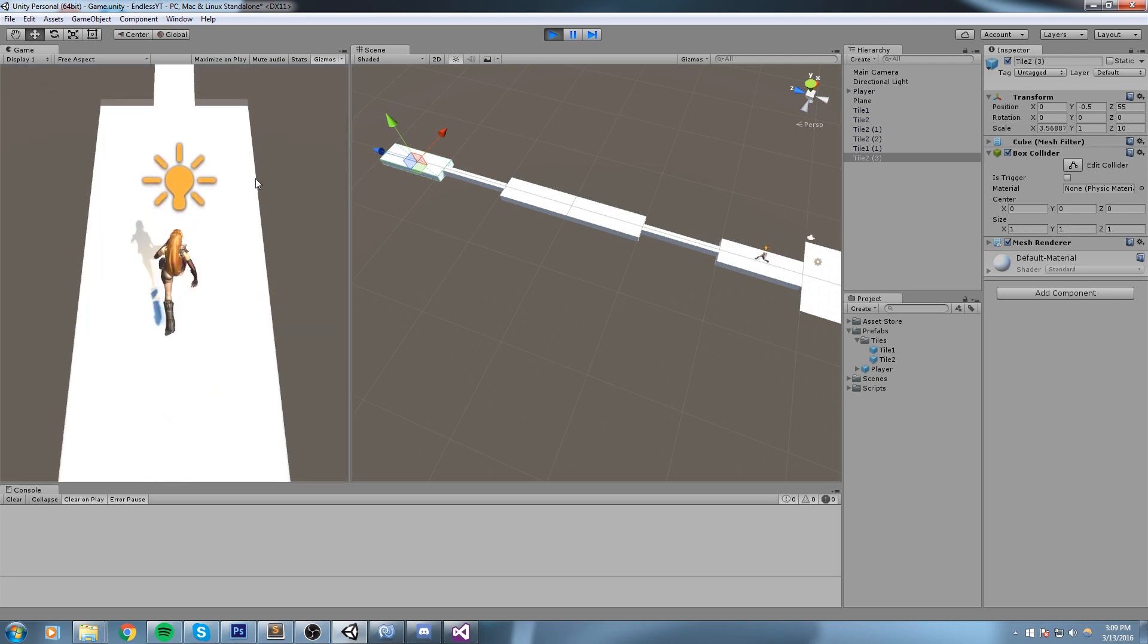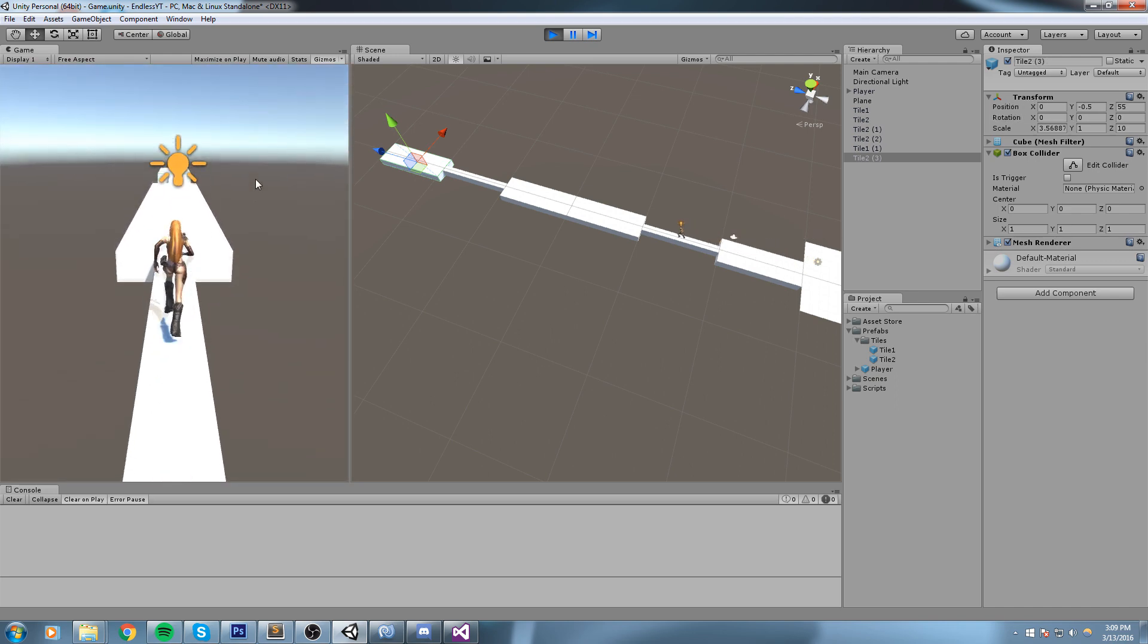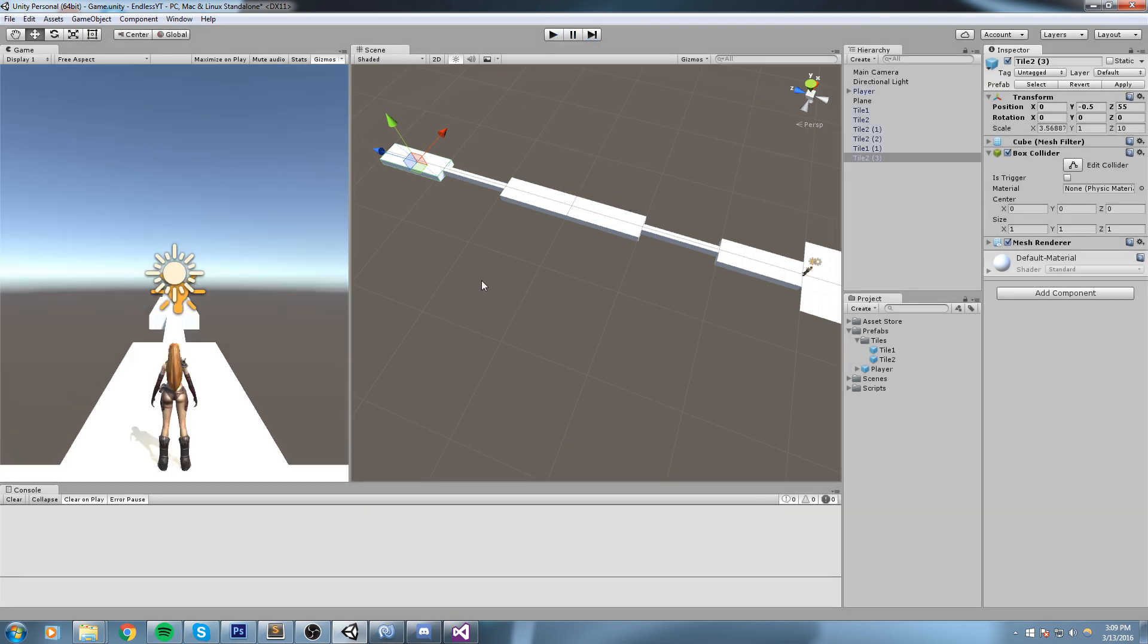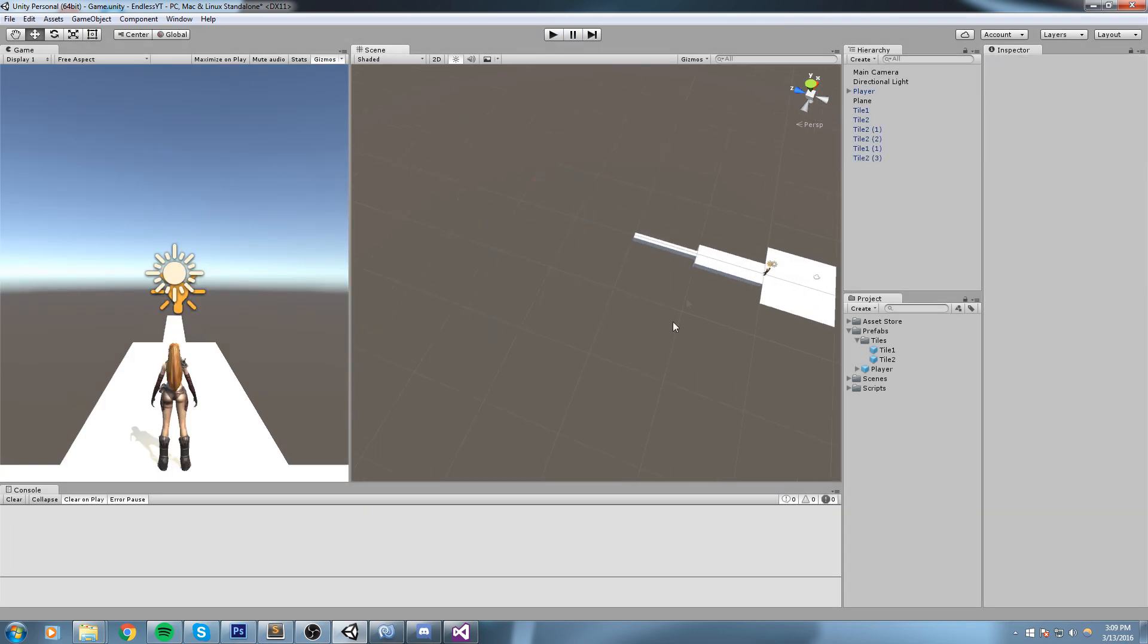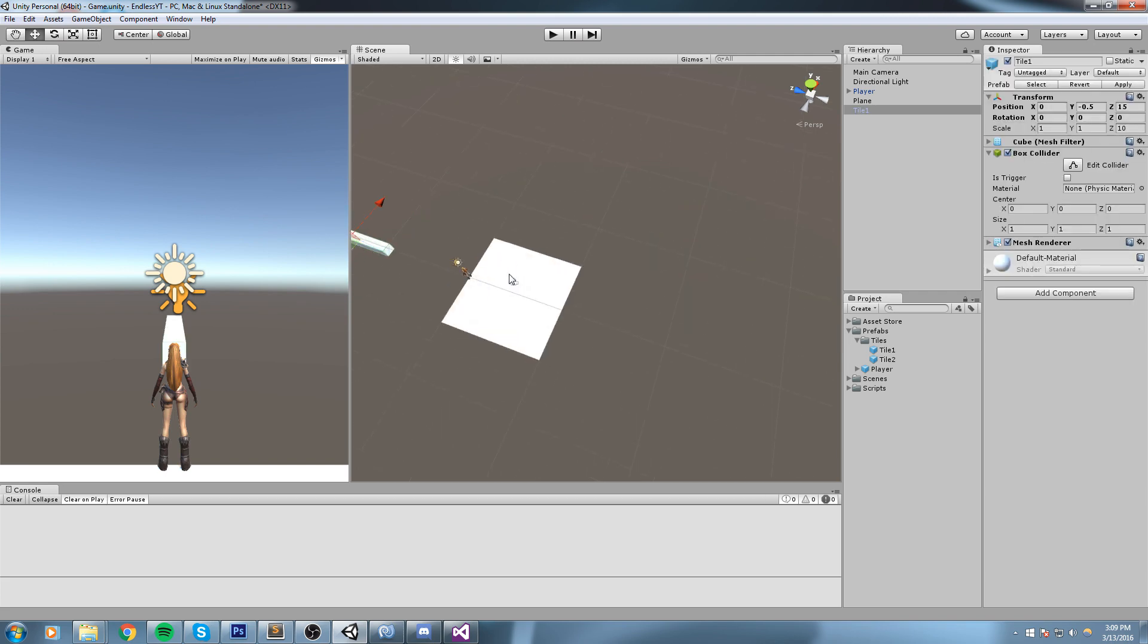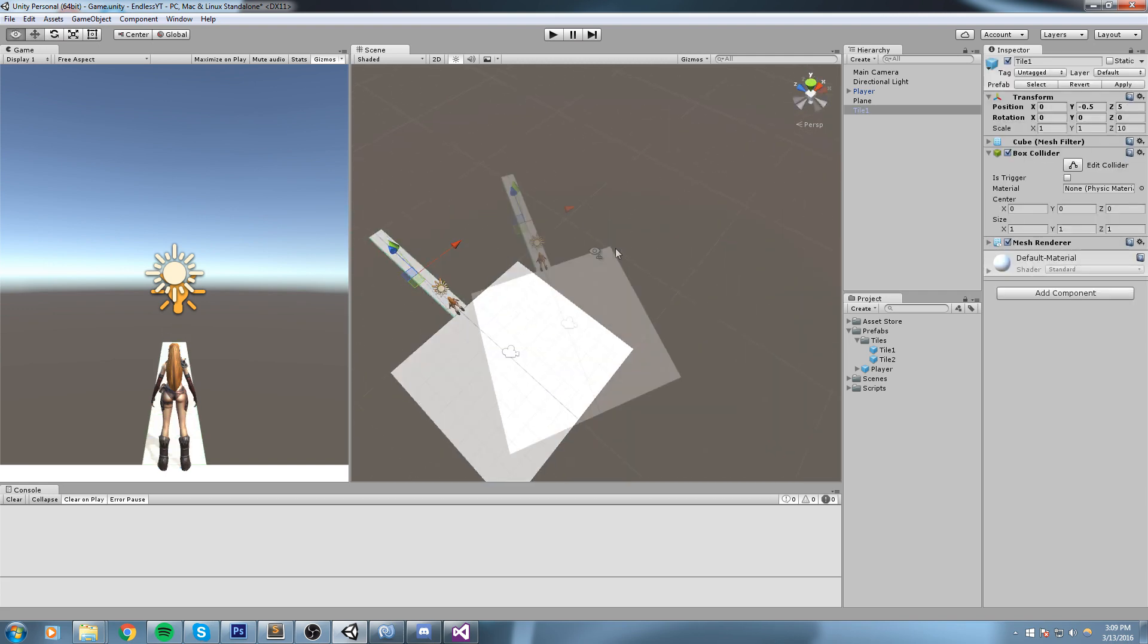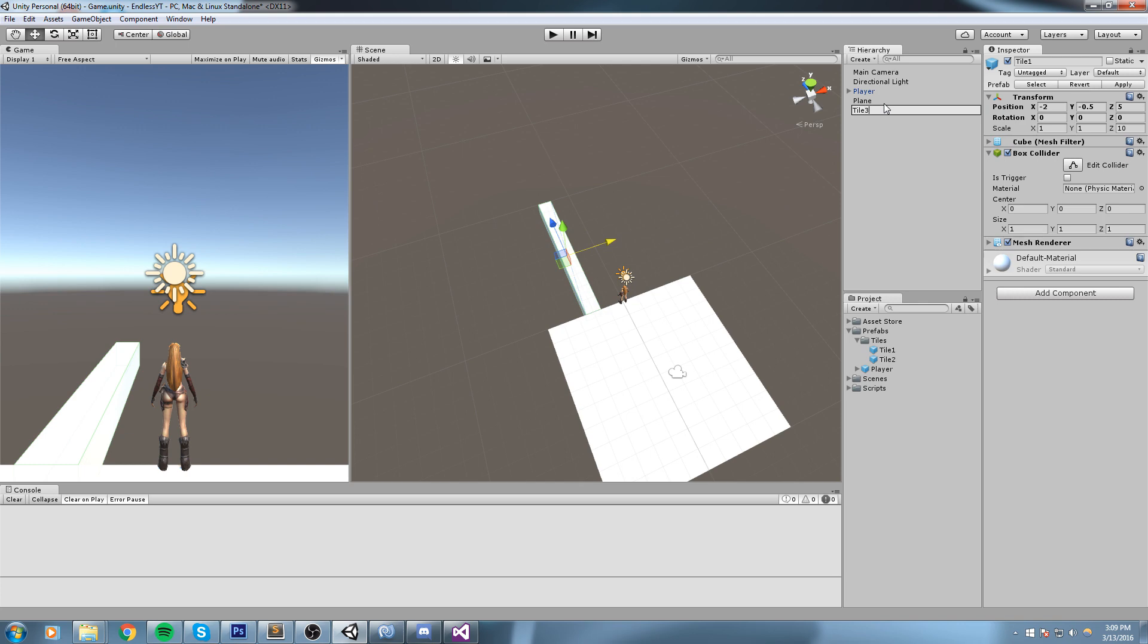If we press play, our player can actually play with this. He can go left, right here, and so on. Now you got to be really careful too because if you make small tiles like this one.